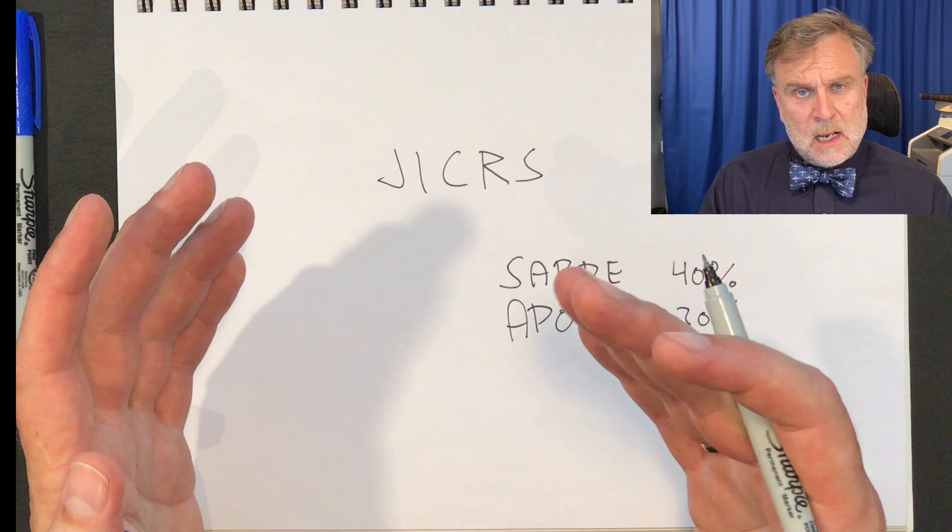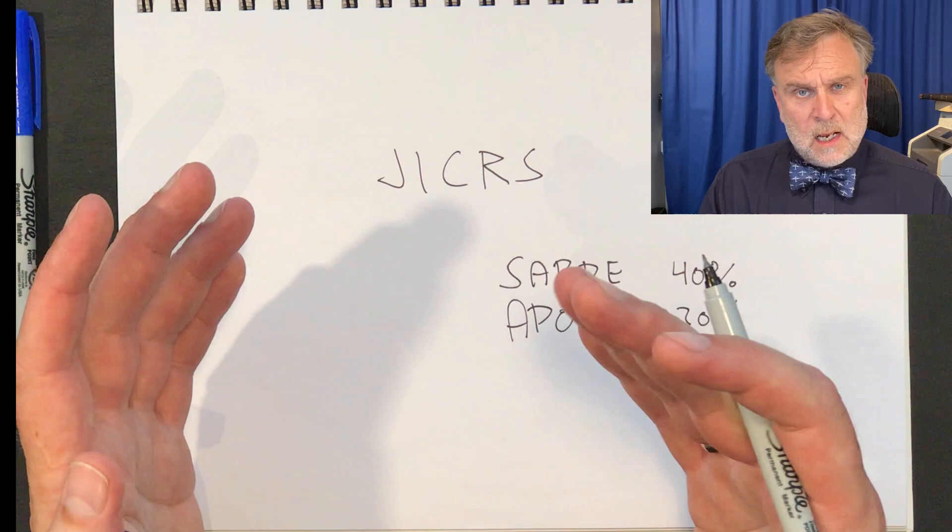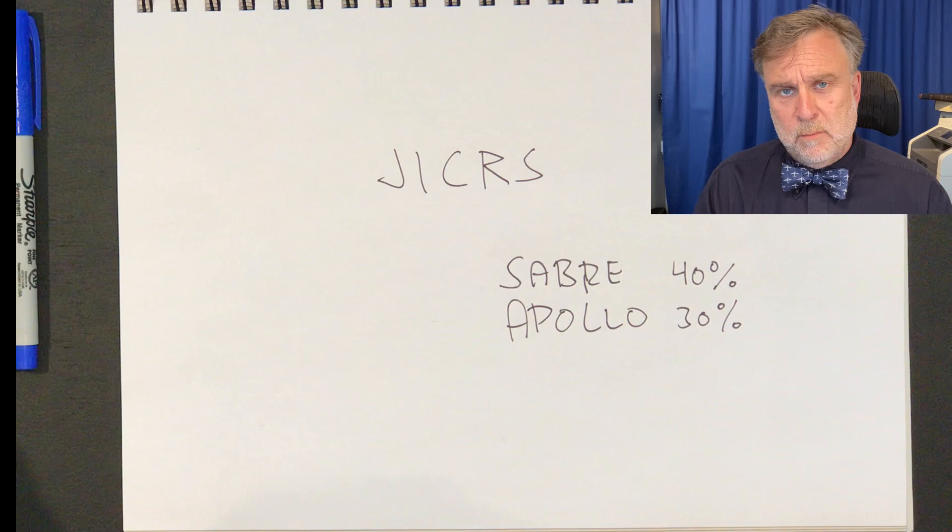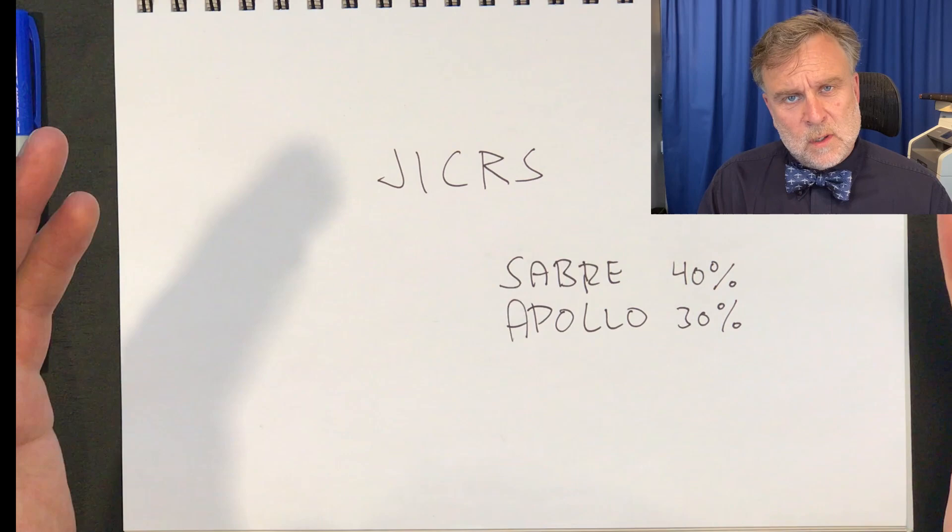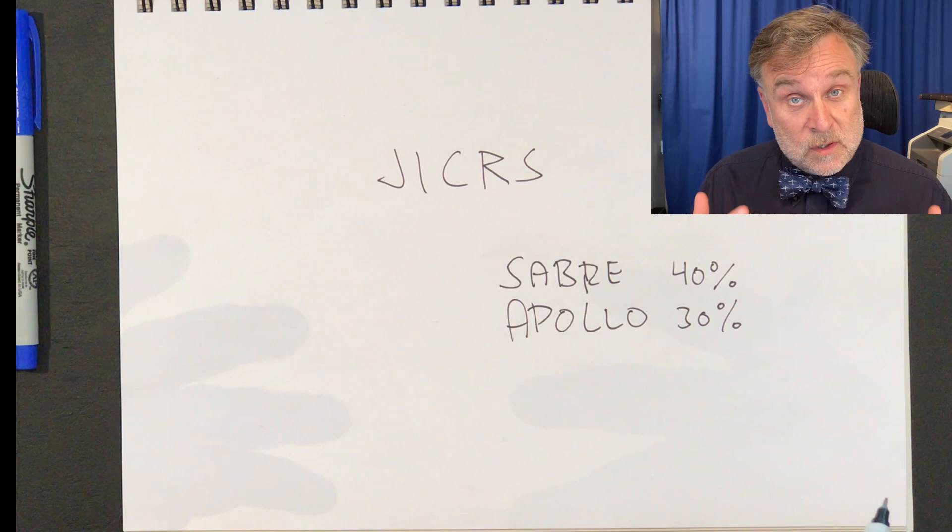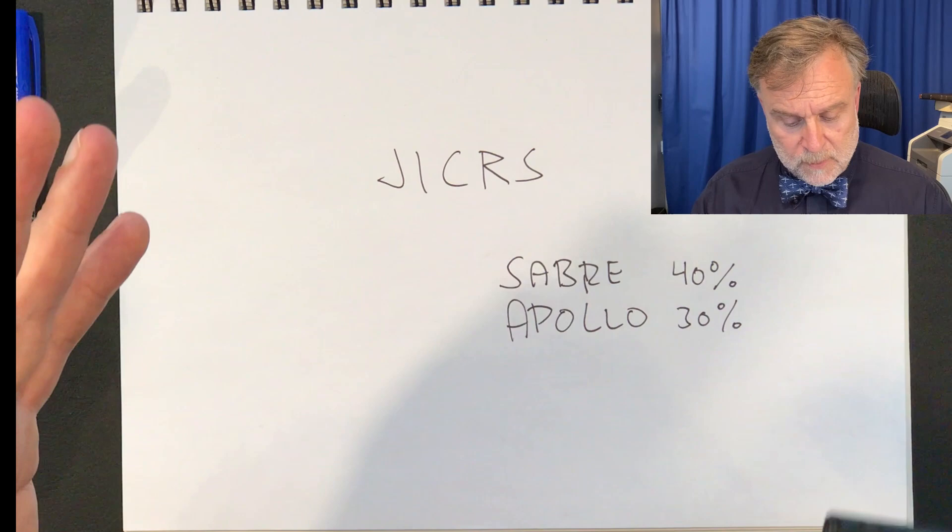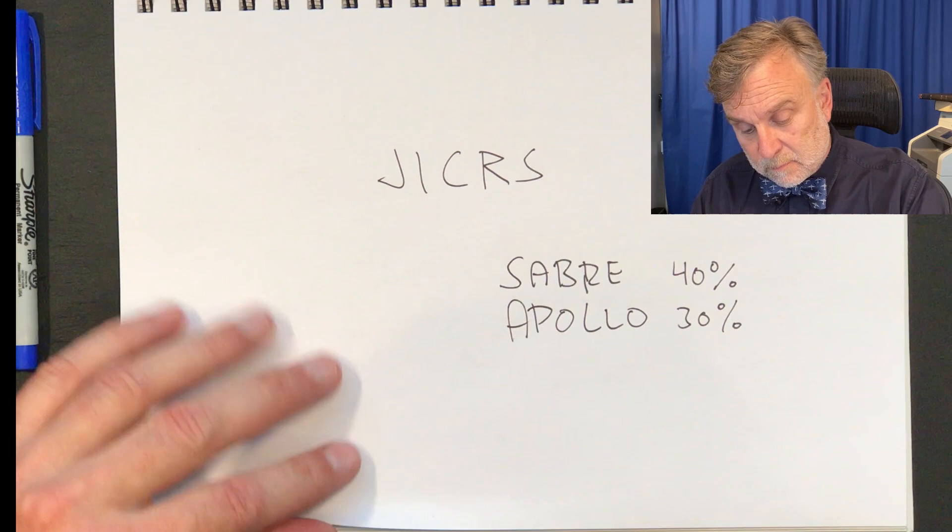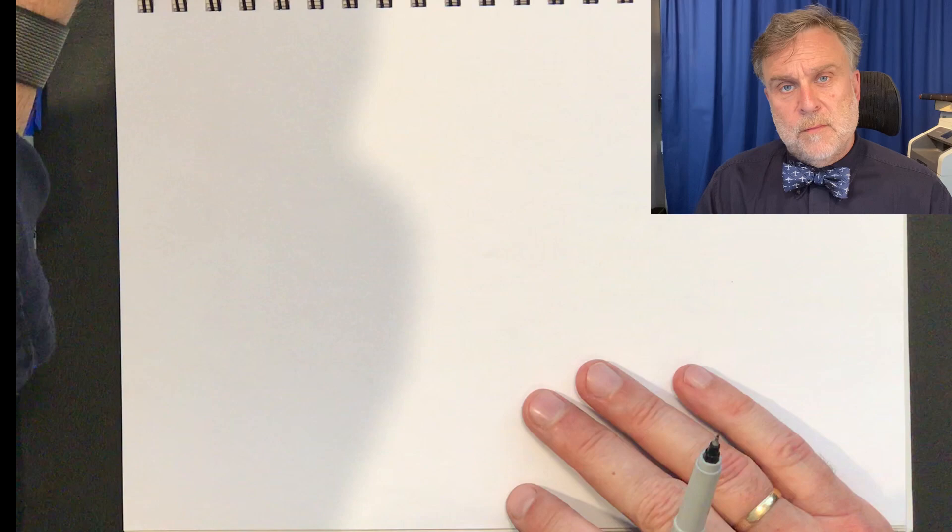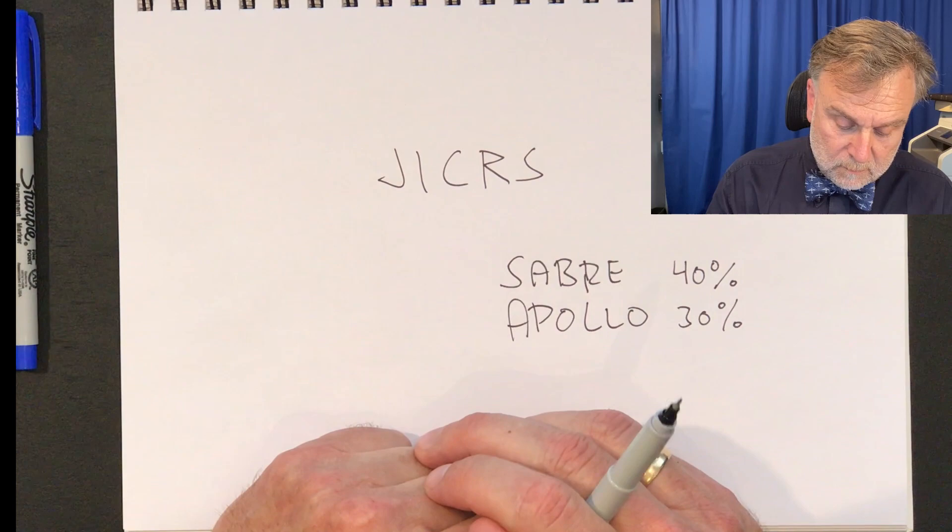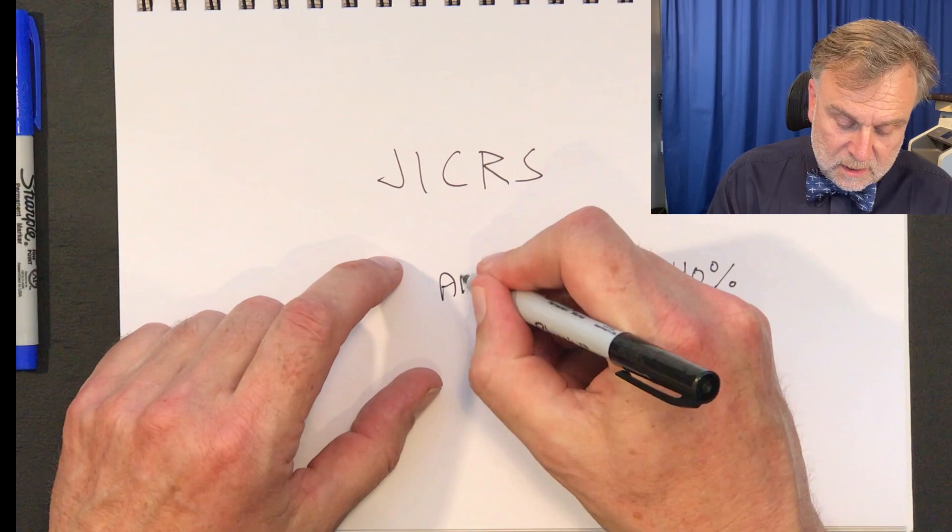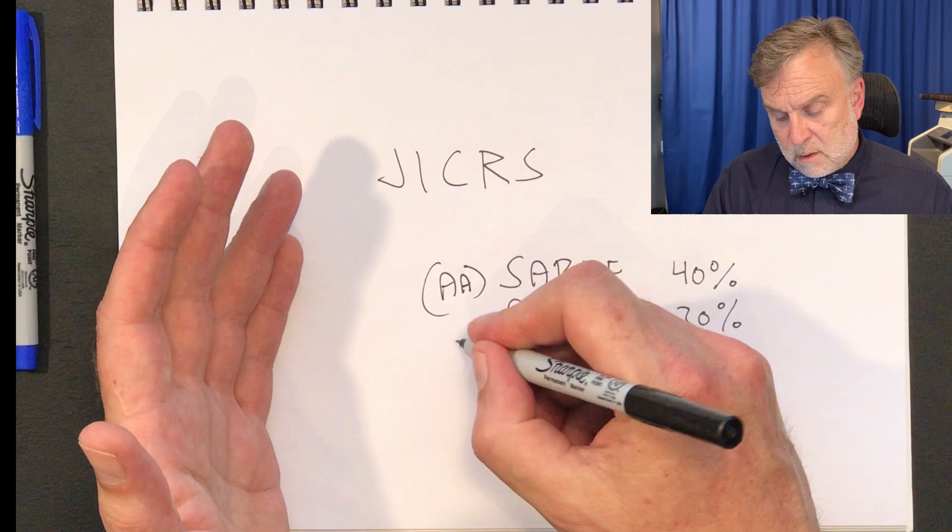Now, why is that a competitive advantage? Because it was a tremendous competitive advantage. Well, in order to understand that, you have to understand, again, and you can notice a pattern here, you have to understand how the system is used. You have to understand the operational details and why it is so important. So you have to imagine that you are a travel agent and you're using Sabre. So Sabre, that is American Airlines, has 40% market share. United Airlines with Apollo has 30% market share.